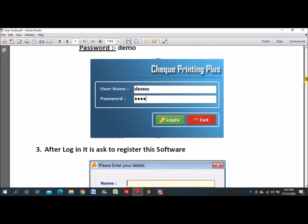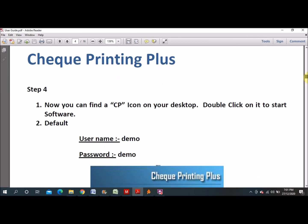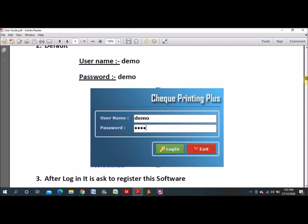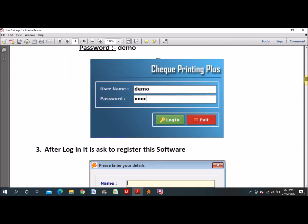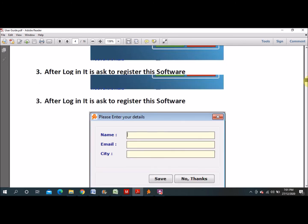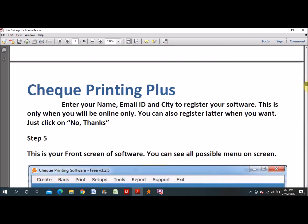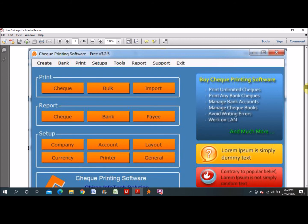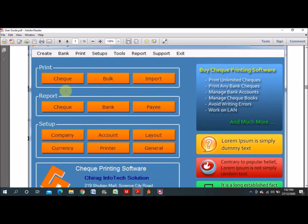When you download, if they ask for a username and password, you can enter 'demo' for both. This is the layout of the software. When I downloaded it, I didn't find the reports section, but you might find it — and if you do, you will get more options.